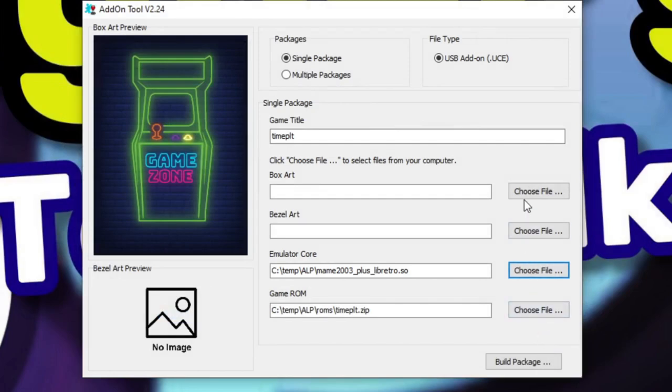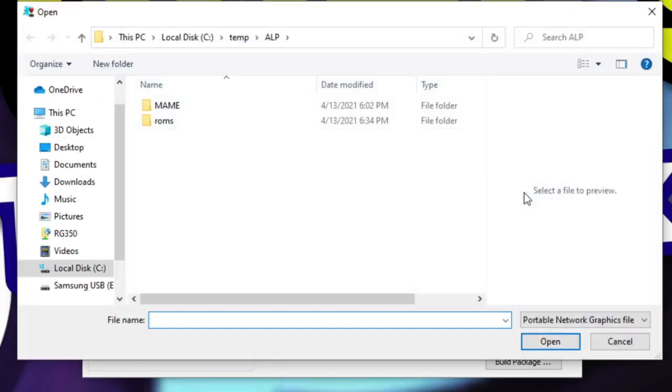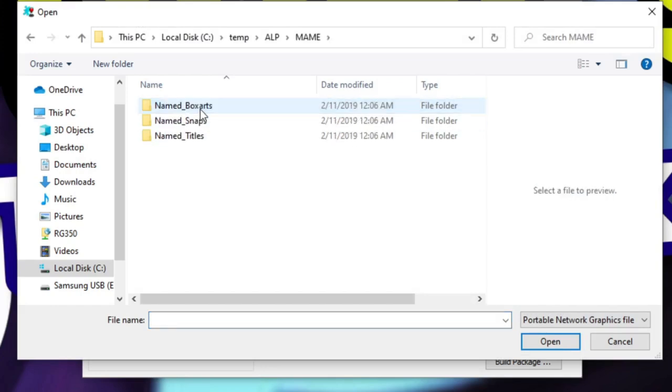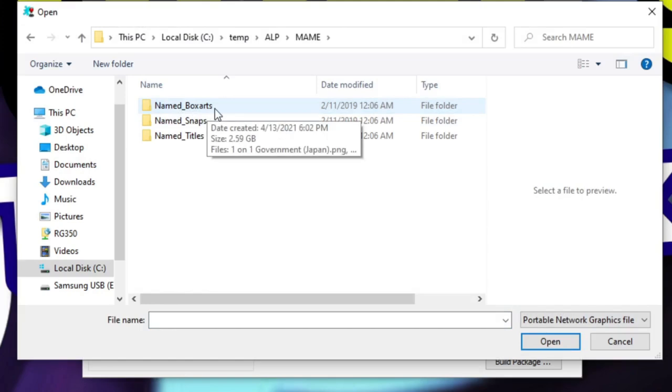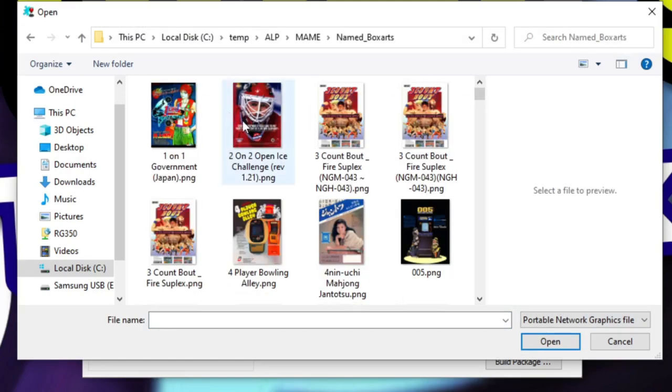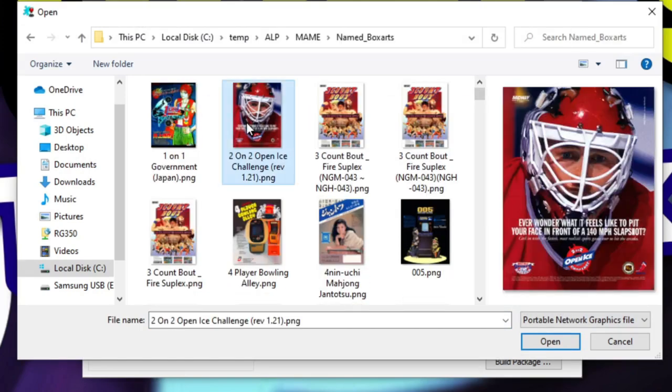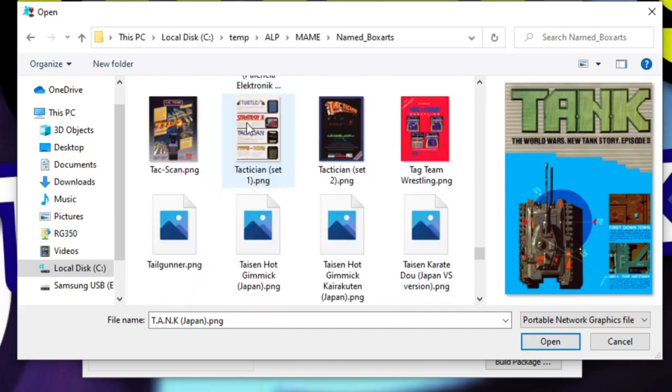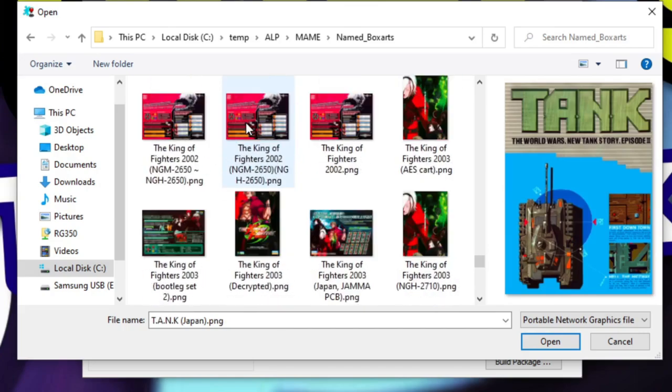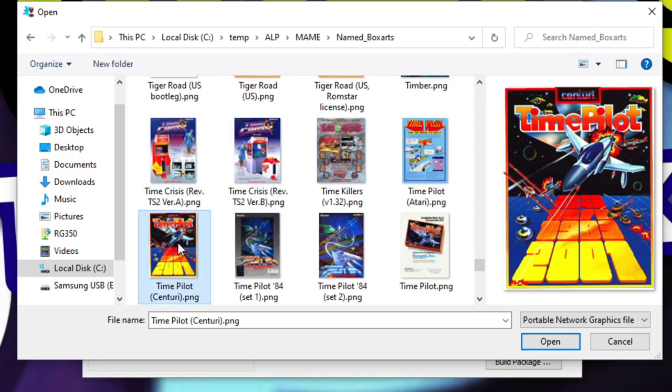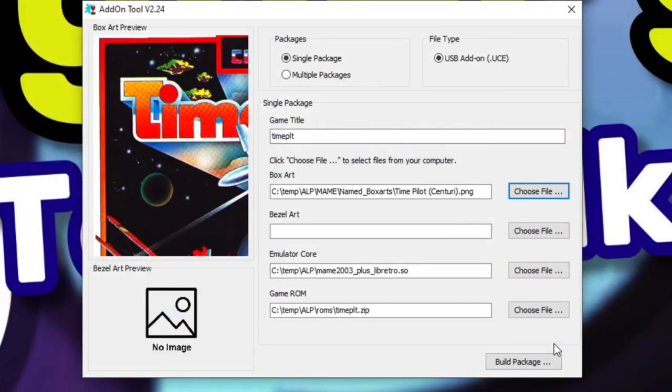Next, we need the box art, so we'll click the choose button under the box art heading and go to our MAME subdirectory and double click on the box art. From here, I'll just click on one of the thumbnails and press the first letter of the name of the game I'm looking for, which is Time Pilot, and then scroll down. There's the artwork. I'll go ahead and click open, and now we're almost complete.